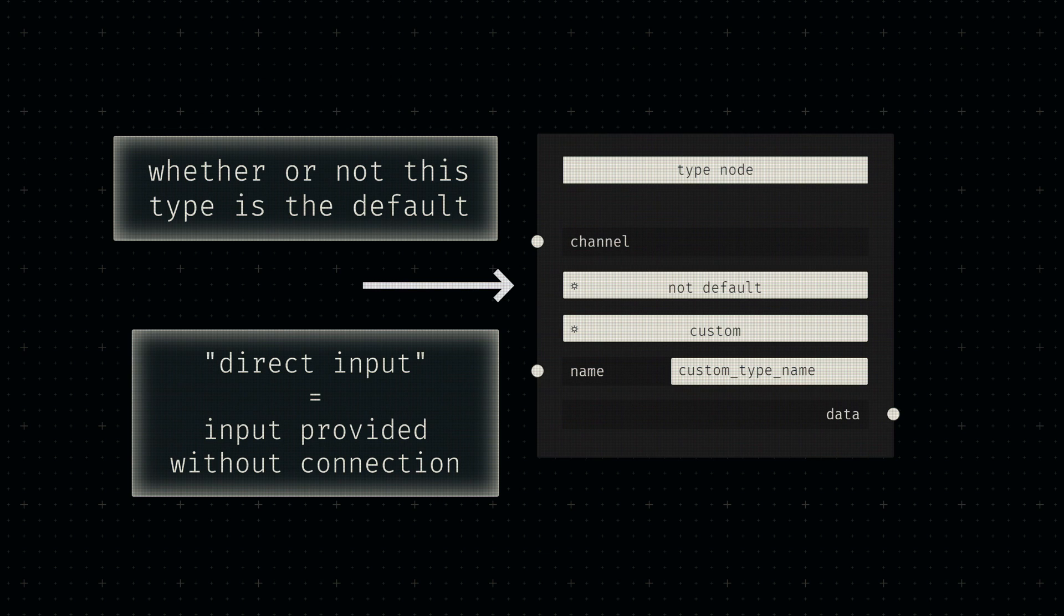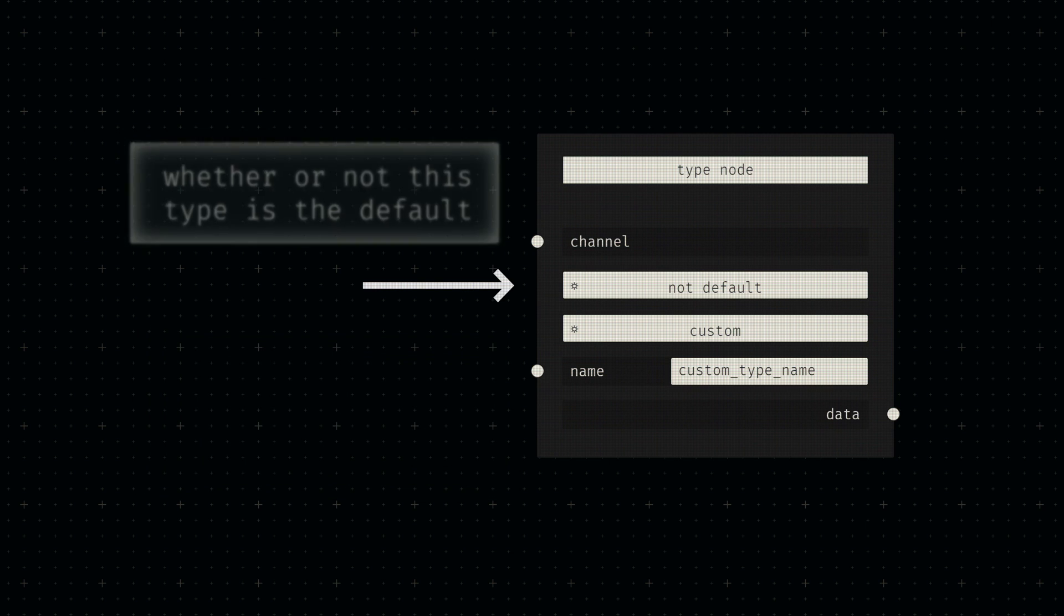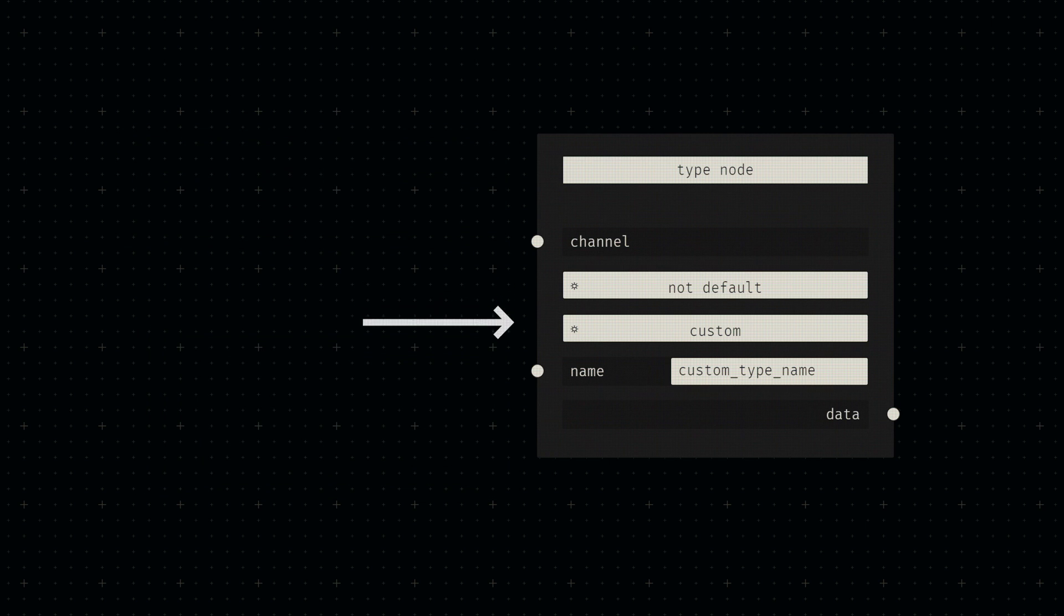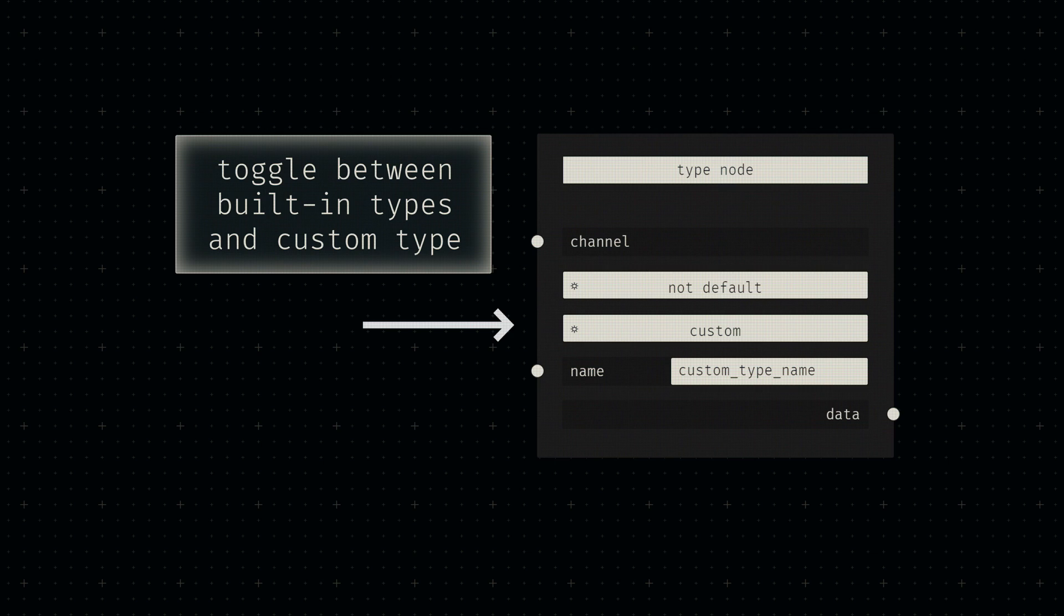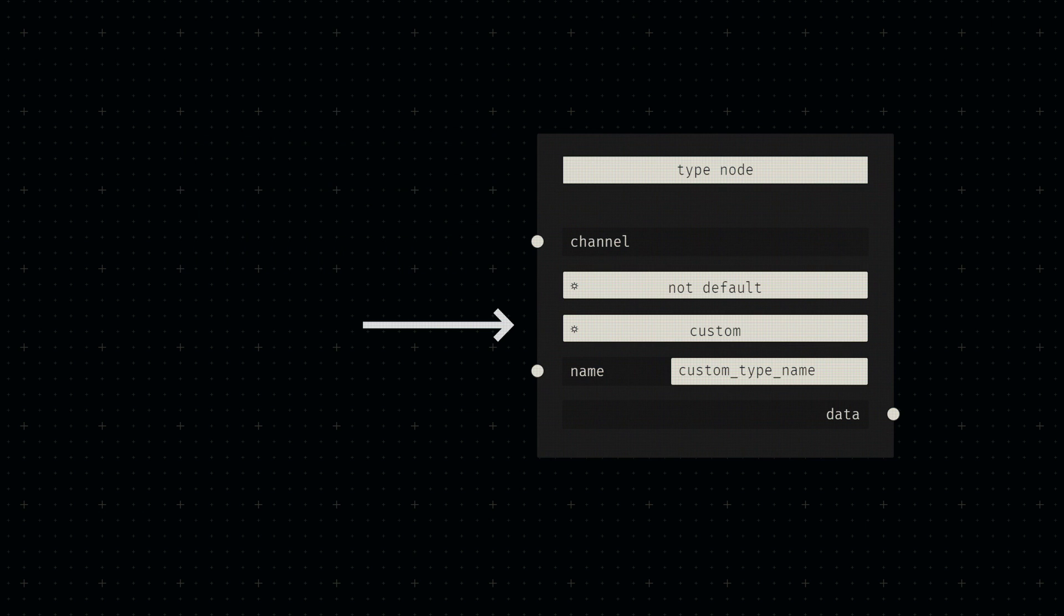Since multiple type nodes can be associated with a single port, one of them has to be marked for use if the input type isn't known. After that, another switch allows users to toggle between a selection of built-in types or a text field for defining a custom data type.